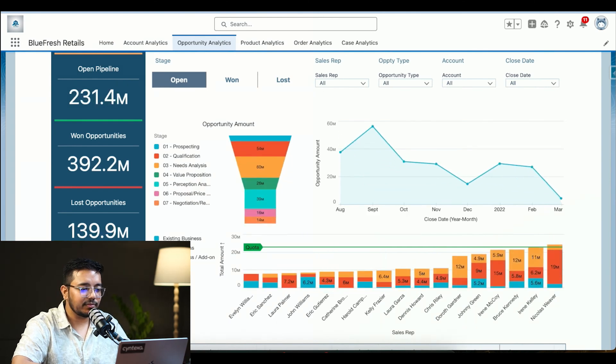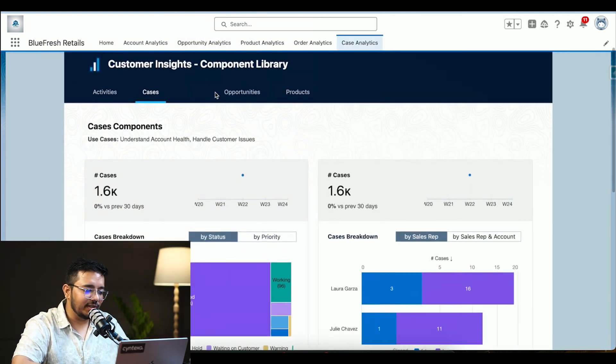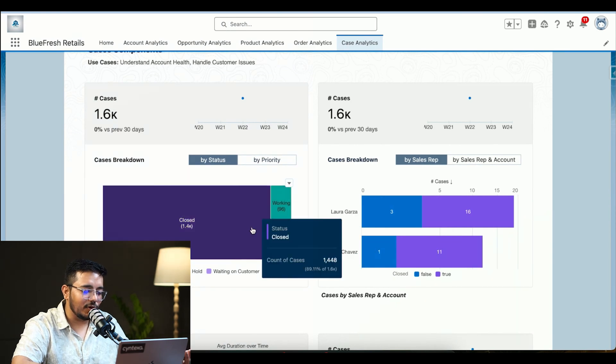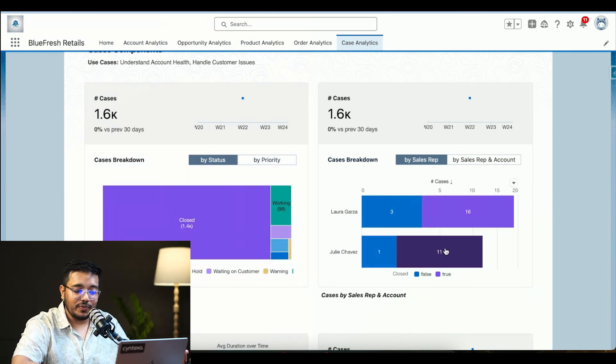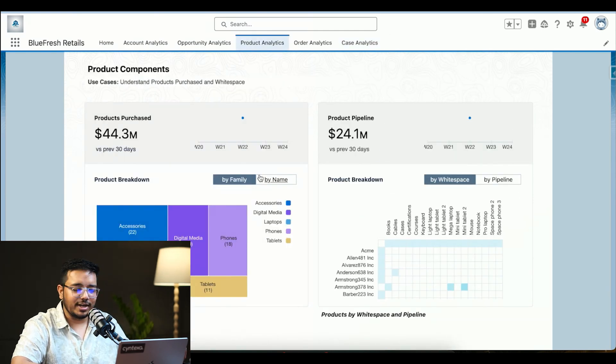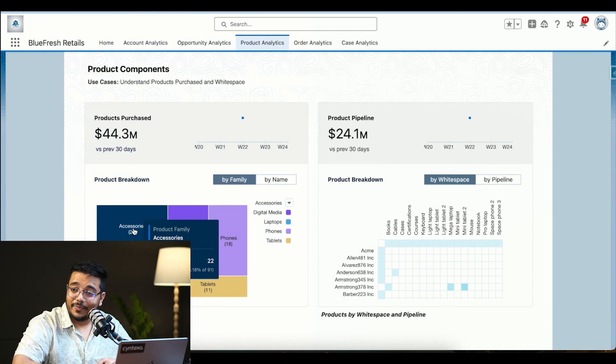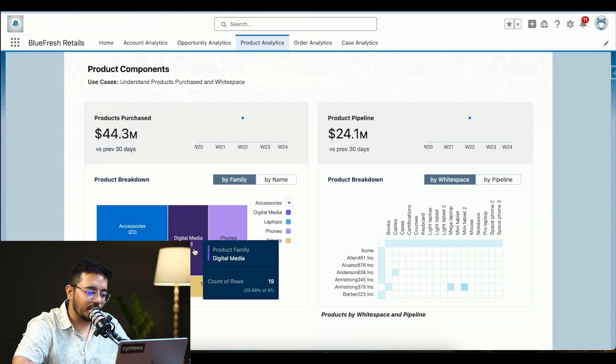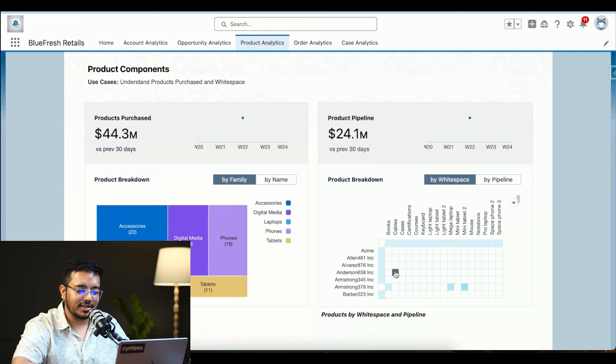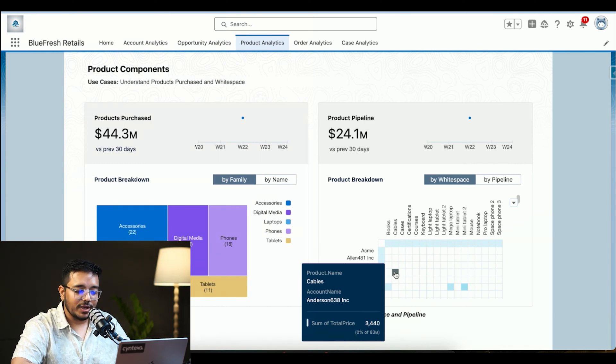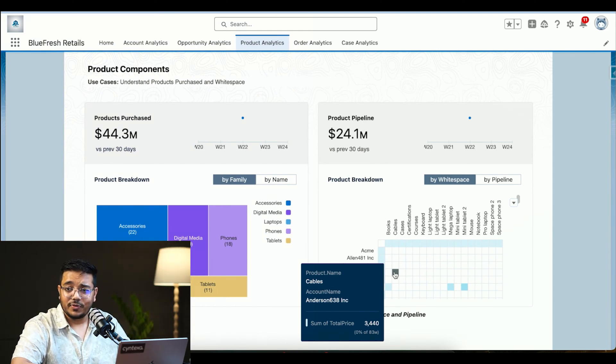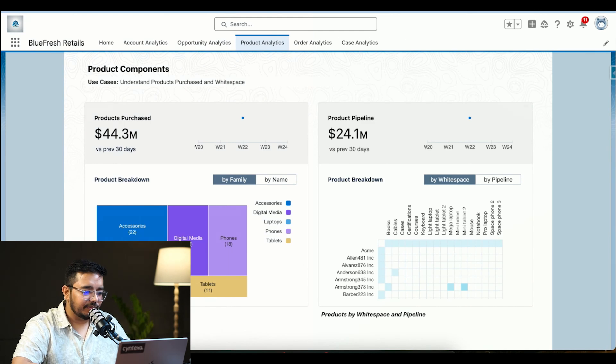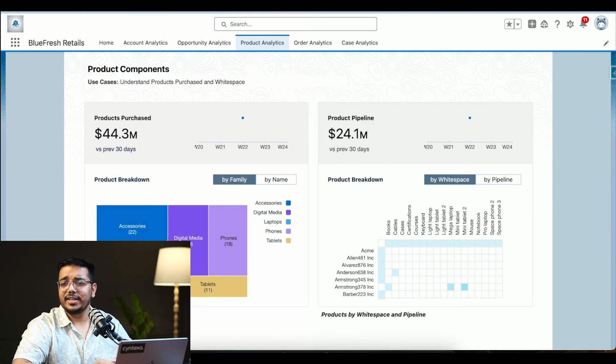It helps us understand how our sales executives are doing and in which particular section they're doing that. Then we have the component, then we have the case analytics showing how many cases are closed, how many are in working stage, to whom they are assigned. Then we have product component dashboard showcasing what type of products we're selling the most. Accessories we're selling 22%, laptops 21%, digital phones 19%. Then this is the white space which is telling us which particular account is buying which type of things from us. Anderson is buying cables from us and the total sum of sales is $3,444.